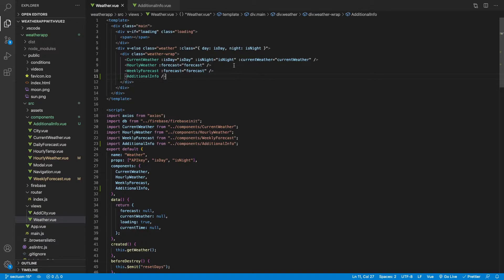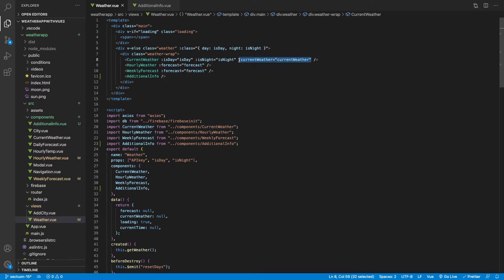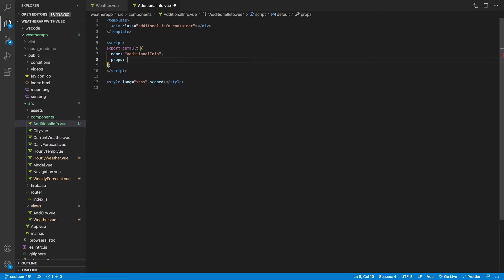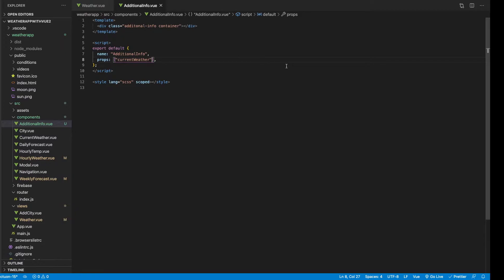For this component, we're not going to be using forecast data. We're actually going to be utilizing the current weather data. So I'm going to copy the v-bind for current weather and store it in the additional info component. Then we'll head back to the script tag and accept this as a prop — I believe it's currentWeather. Now we should have access to that.